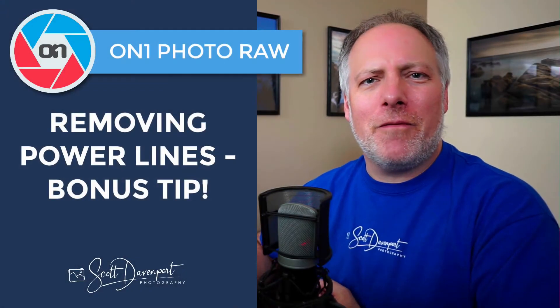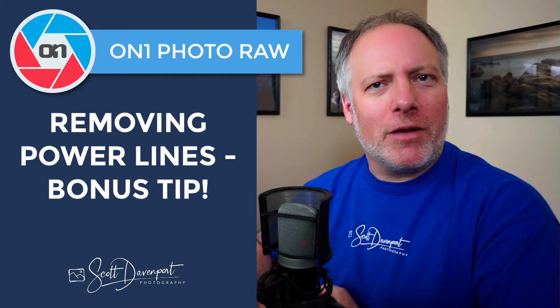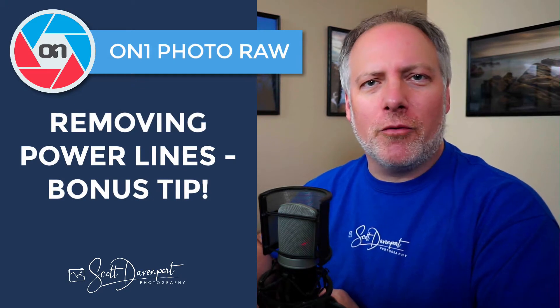Hey gang, Scott Davenport here. A few days ago, I posted a video for removing power lines in ON1 Photo Raw. I showed this divide and conquer technique to segment the lines into more manageable pieces so you can get cleaner results.